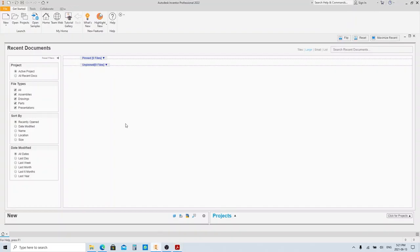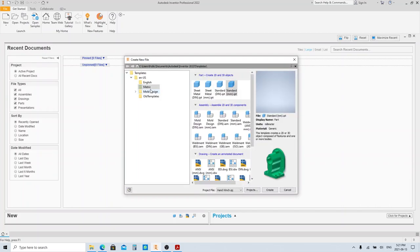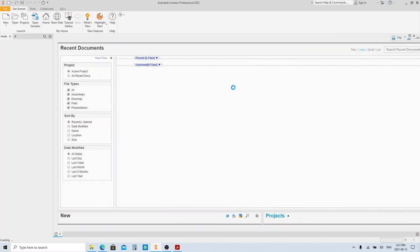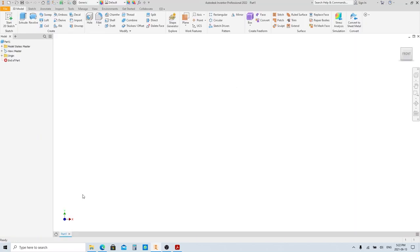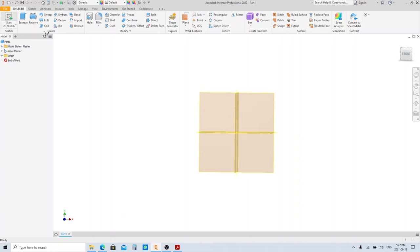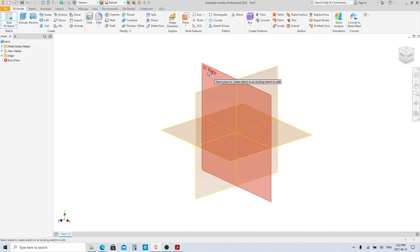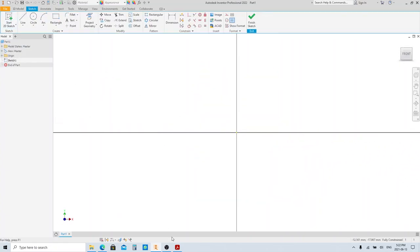Let's go back to Autodesk Inventor. Click New to make a new part — you can click this button here or this button, they are exactly the same. Click the metric folder here, and then choose Standard Millimeters dot IPT. Click Create 2D Sketch, then choose the XY plane as our first sketch plane.